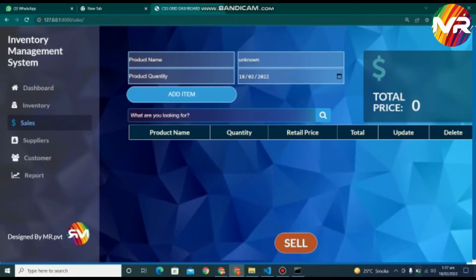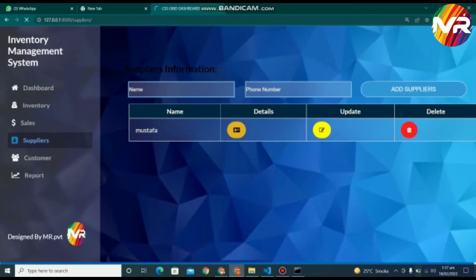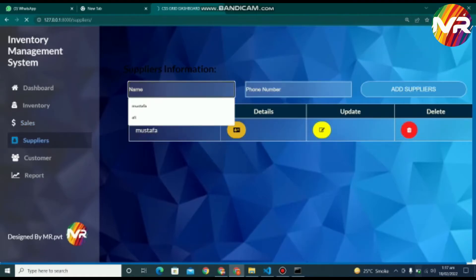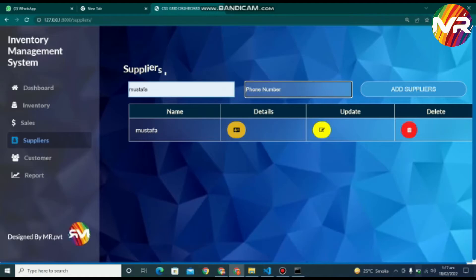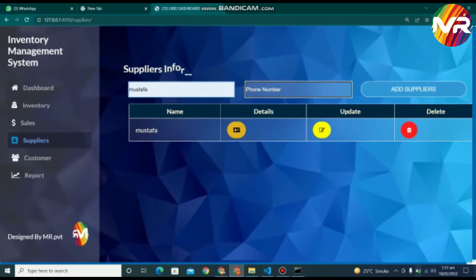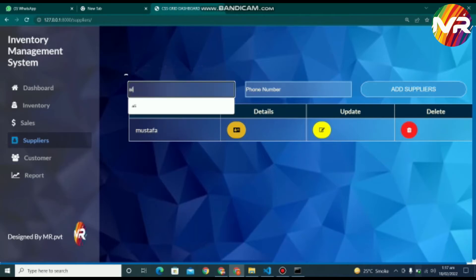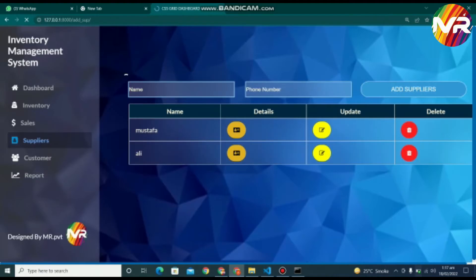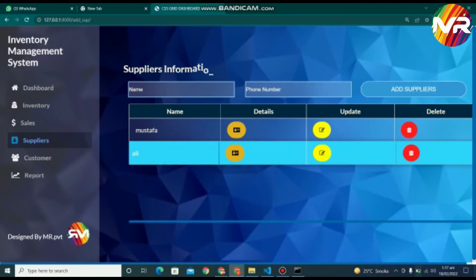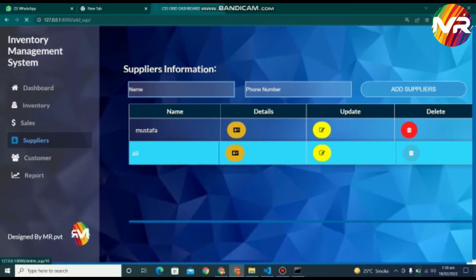When you click the supplier tab, then you will go into the supplier page. On this page, you can add the supplier by entering the supplier name and supplier phone number. After that, the supplier information will be shown in the table below. You can also update or delete the supplier data from the table, and this information will be saved into the database.